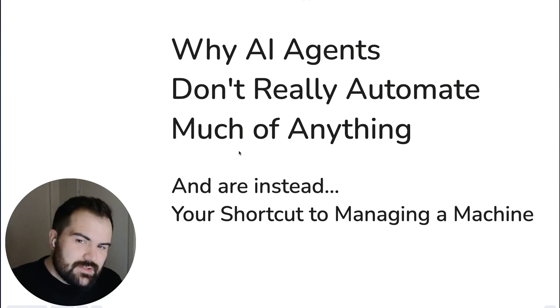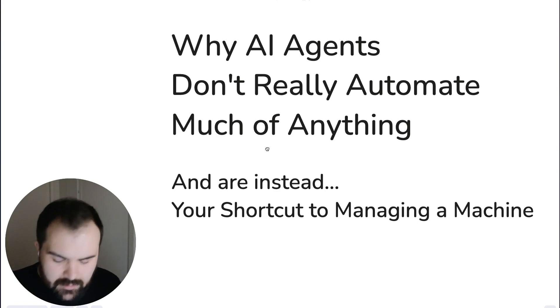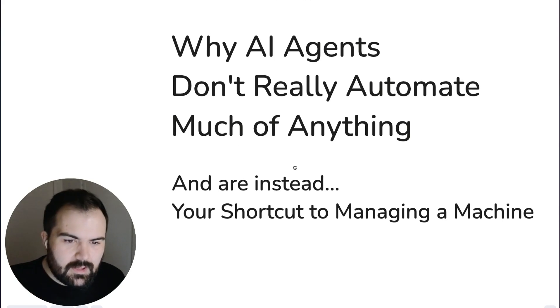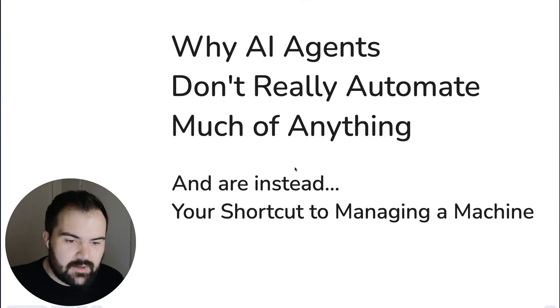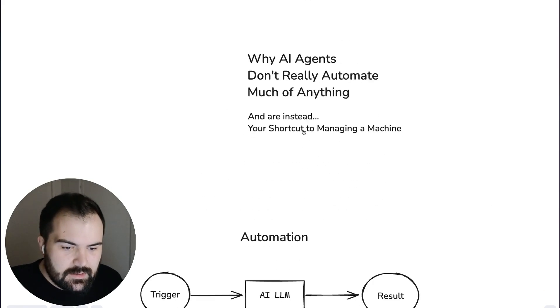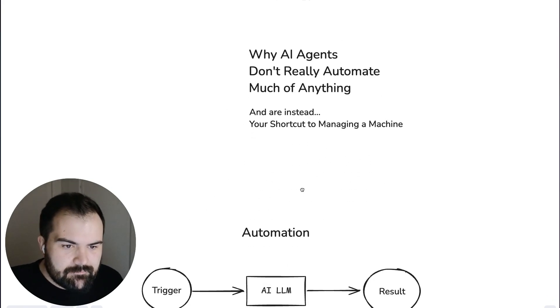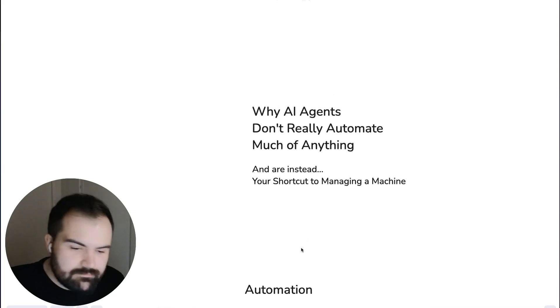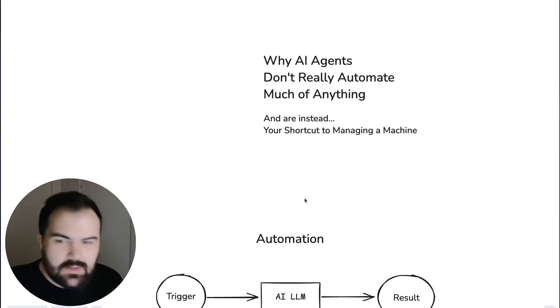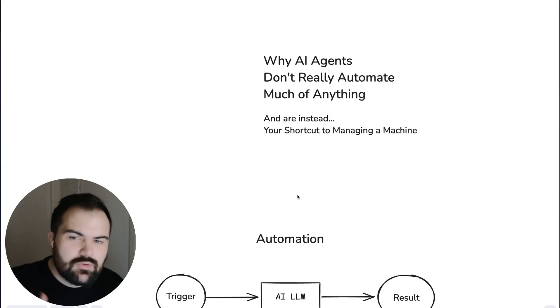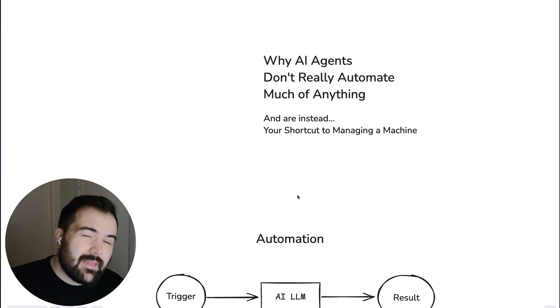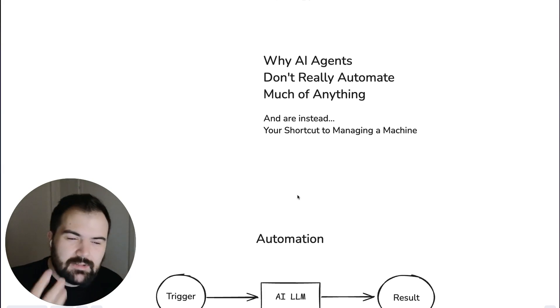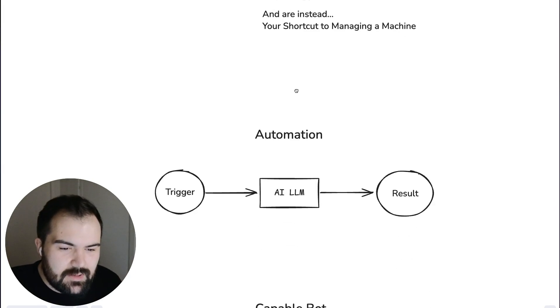So AI agents are kind of here to stay and there's been a lot of really interesting topics around what AI agents can do and what they're for. And so I'm just going to go through a couple of views of how you might think about an agent and what an agent might mean to you.